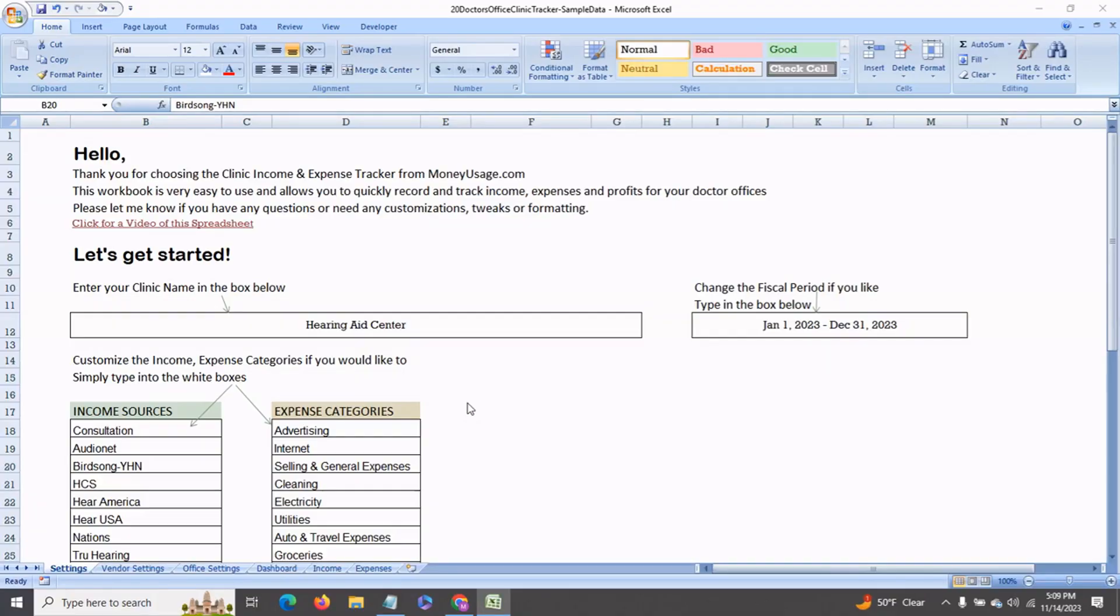You can also track patient information as well as the date the order was placed, date it's due for delivery, and insurance dates. So let's see how this works. Thank you for joining me.